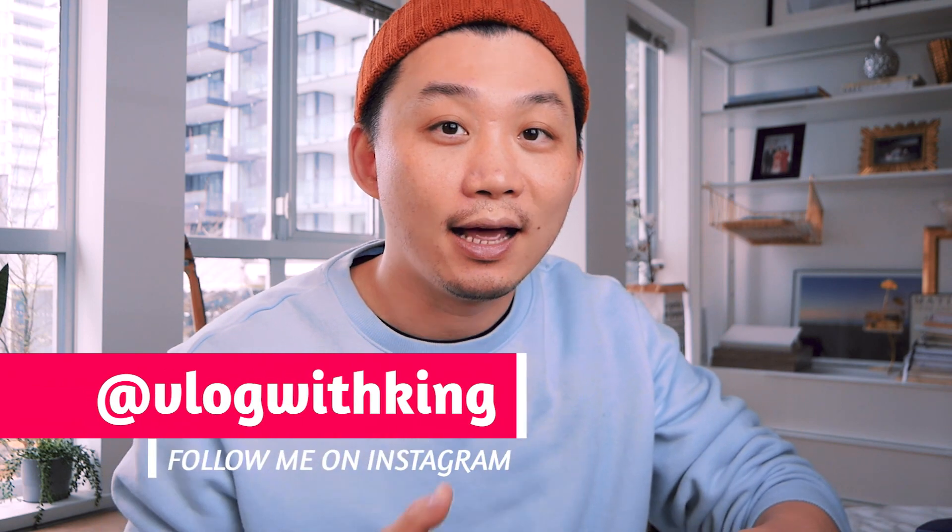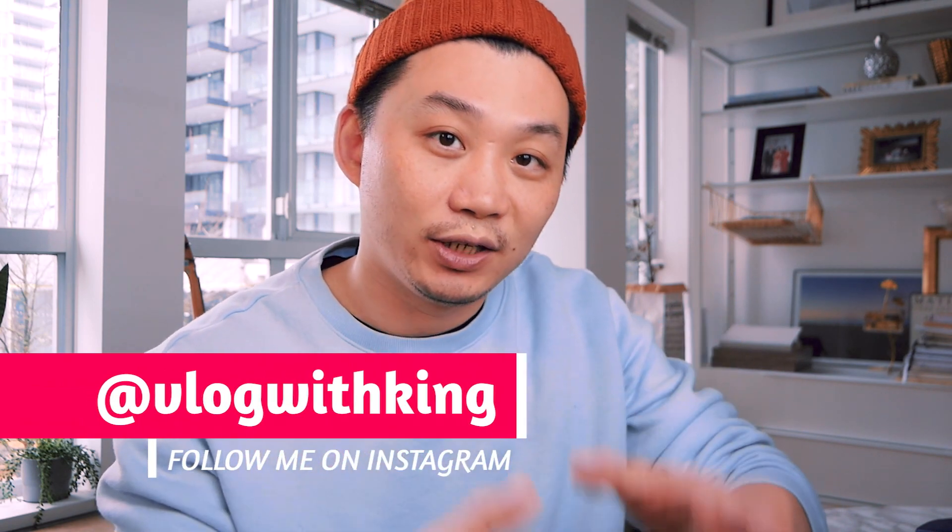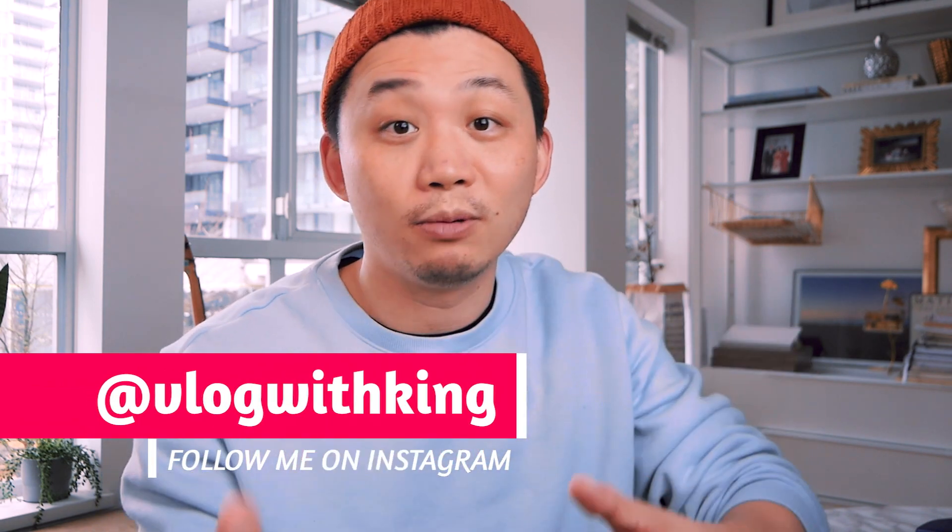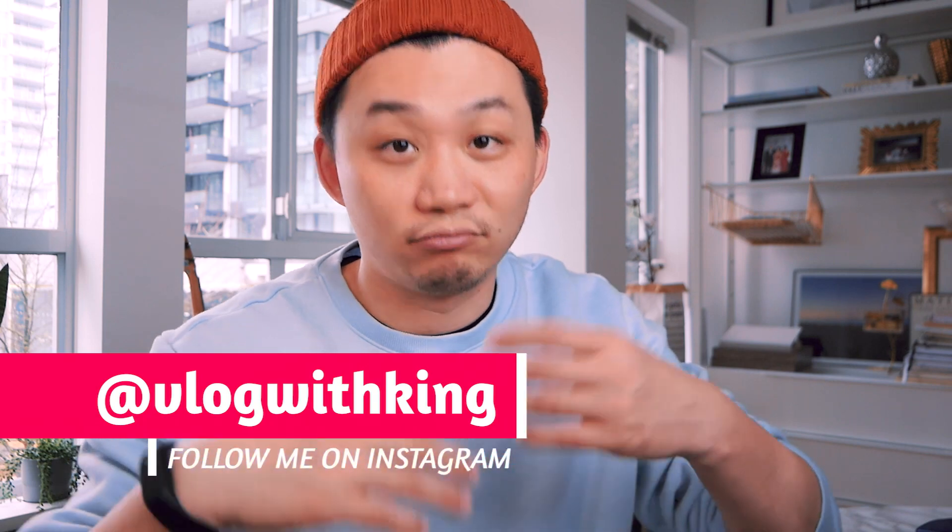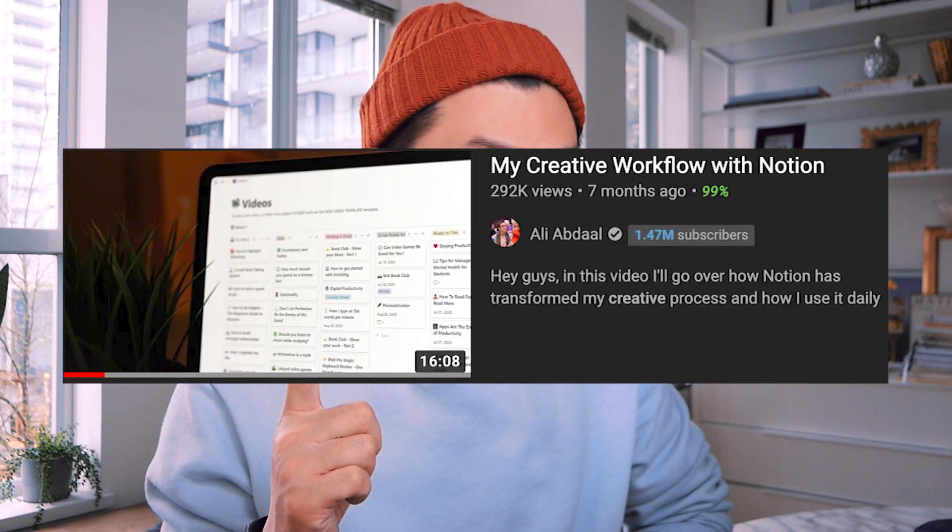Hey guys, welcome back to the channel. If you're new here, my name is King. By day I work as a lead artist in video games and by night I make YouTube videos about how to tell your stories better. And in my own recent productivity renaissance, I discovered this video where Ali shares how his video making process works.